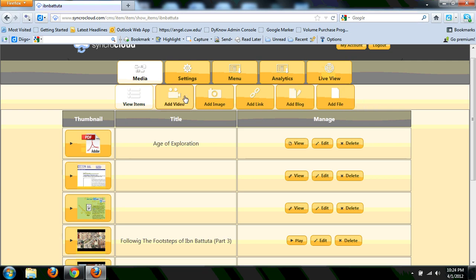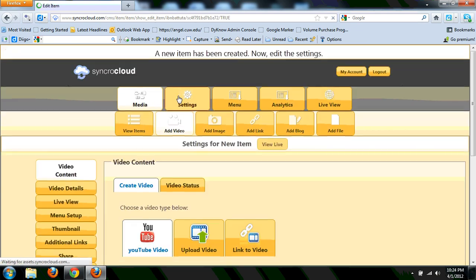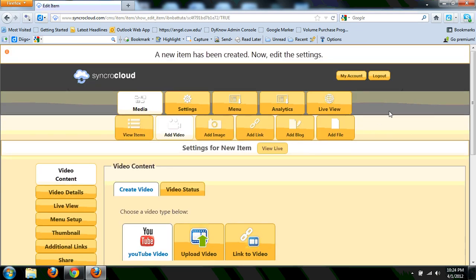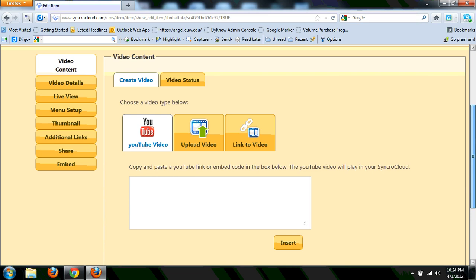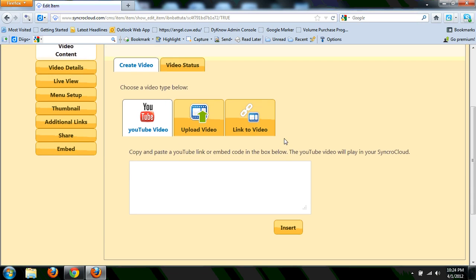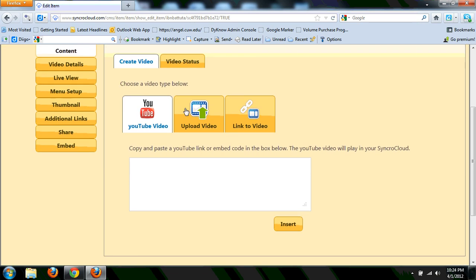Let's go and start with adding a video. Adding a video is really pretty straightforward. When you add the video, you have three options: linking, uploading from your computer and connecting from YouTube.